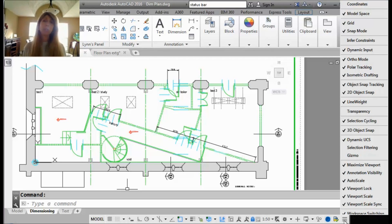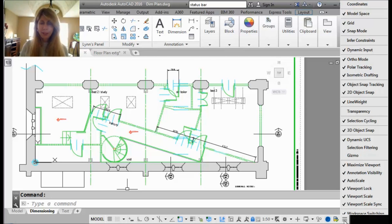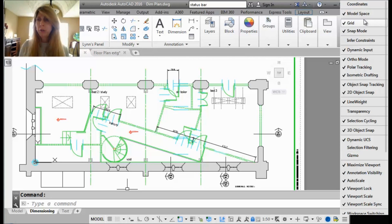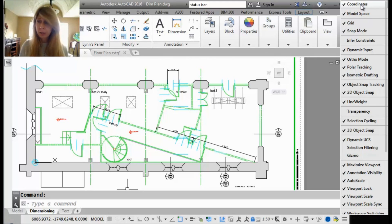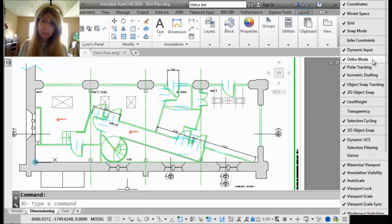You're going to turn on the ones that you do use. For example, I know a lot of AutoCAD veterans love coordinates. So you might decide that you want to have those on. You can see coordinates showed up right in the lower left-hand corner.